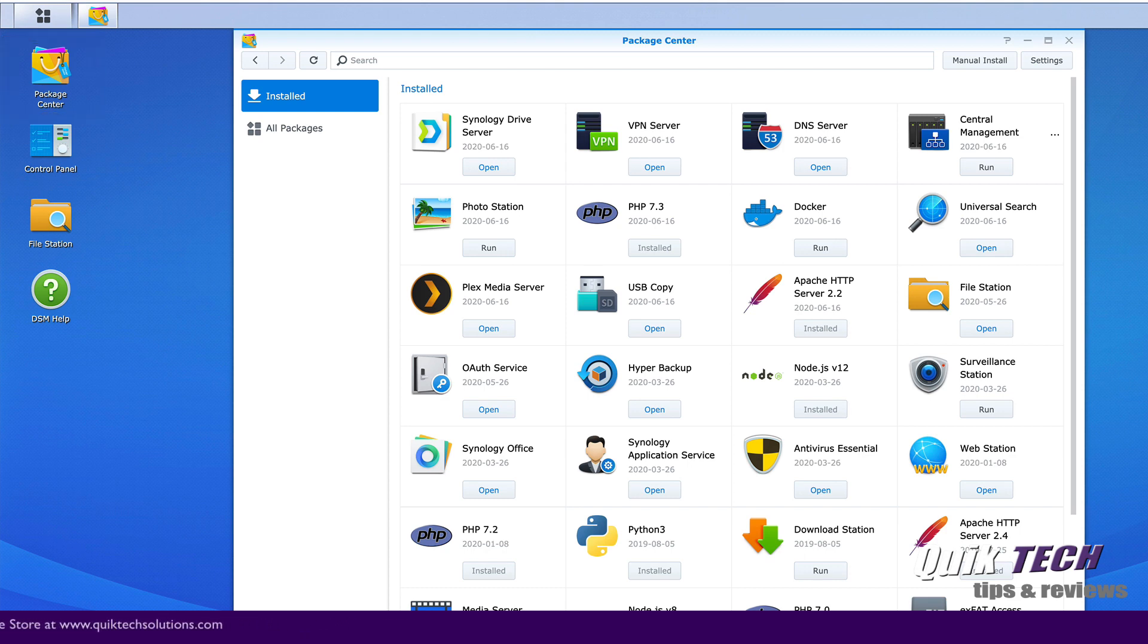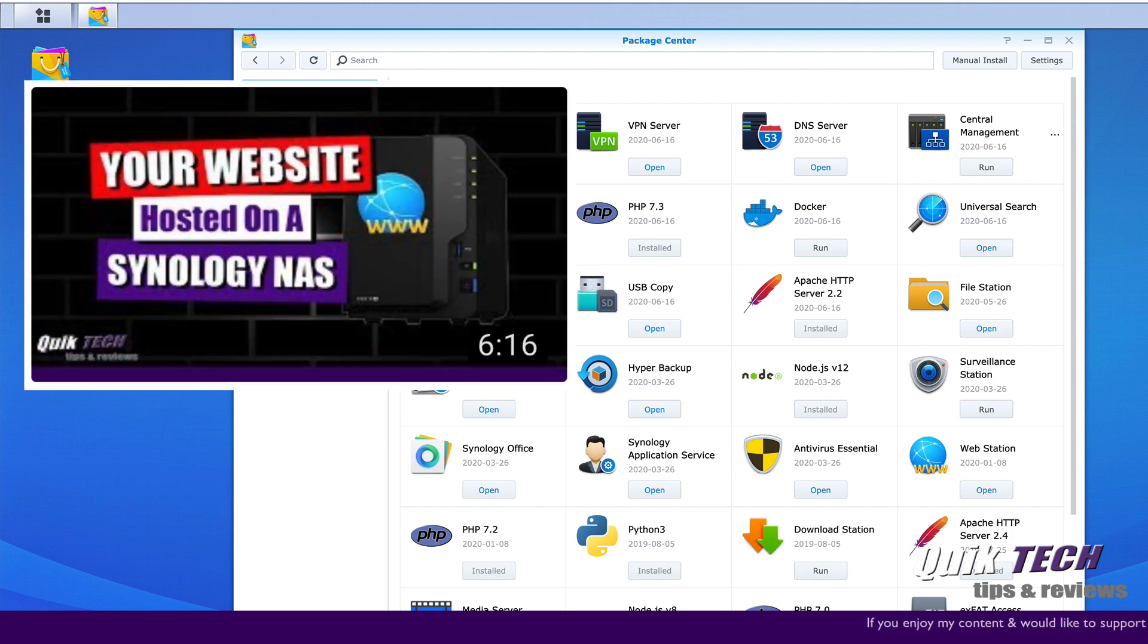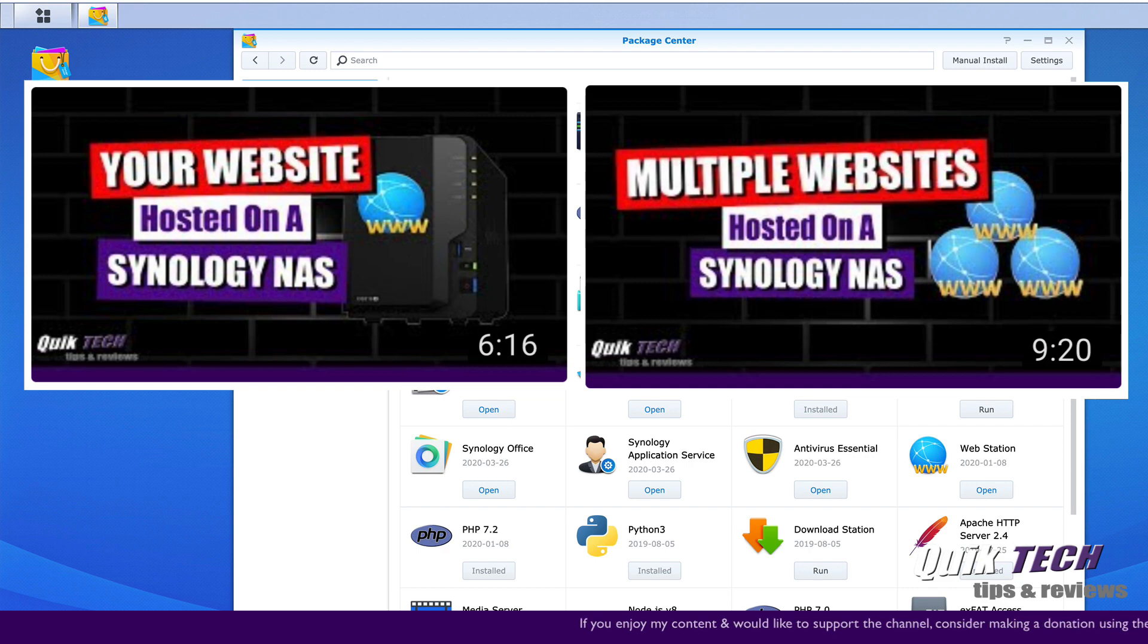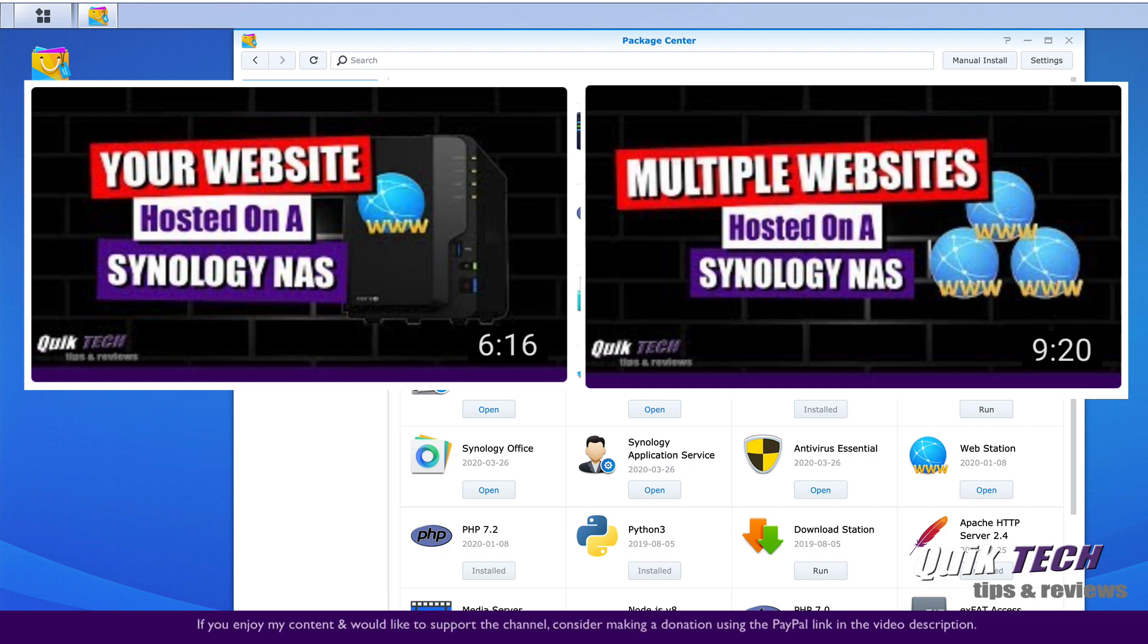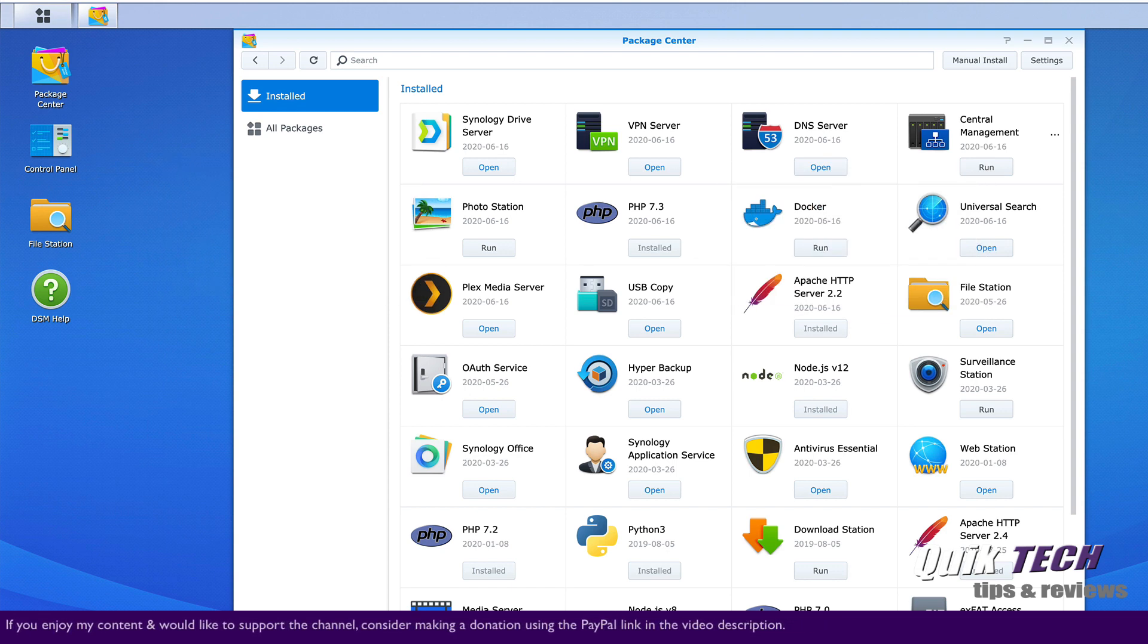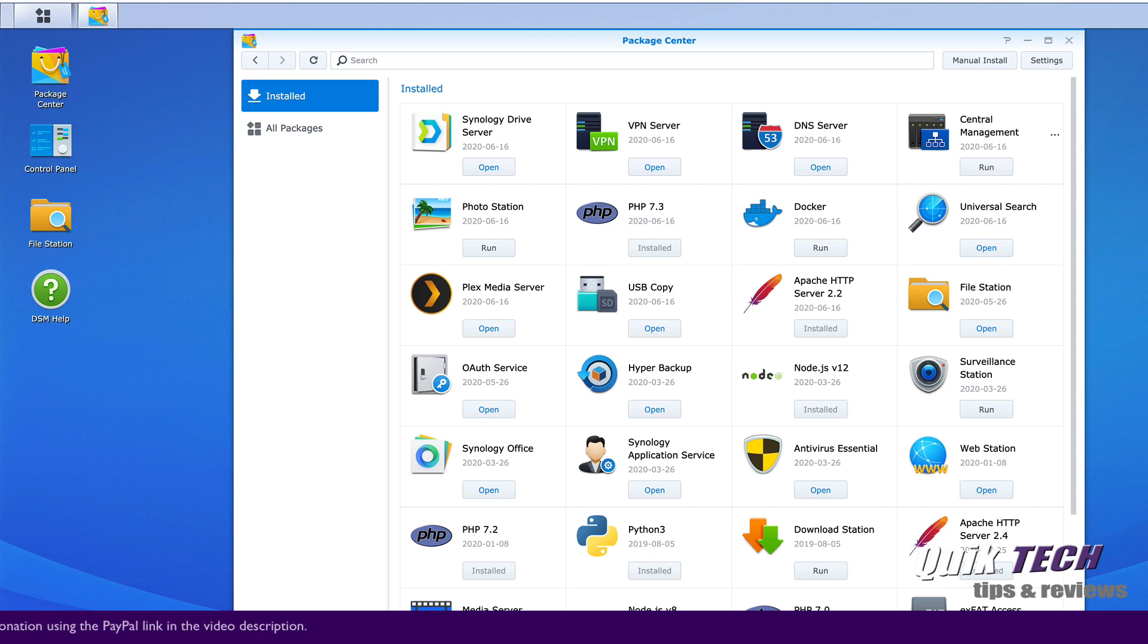But first, before we go any further with this video, if you didn't see the videos I did in the past on how to host your own website on a Synology and how to host multiple websites on a Synology, then I strongly suggest you watch those videos first before proceeding with installing WordPress on your Synology. This video builds upon some of the steps we covered in those two previous videos.